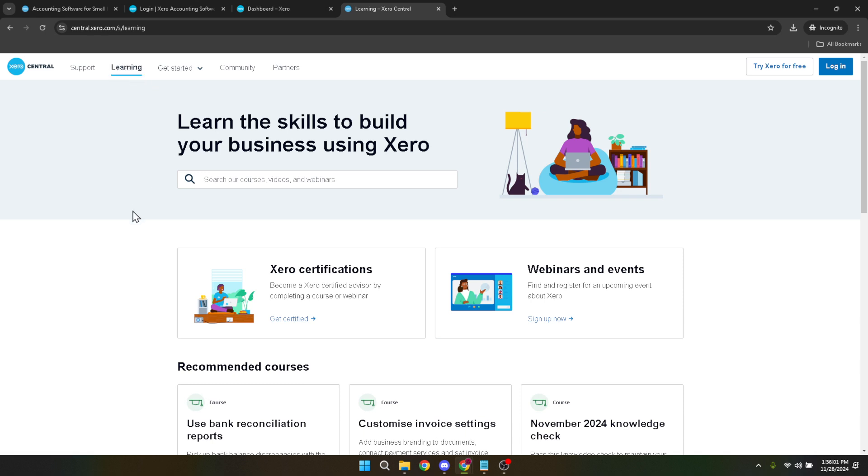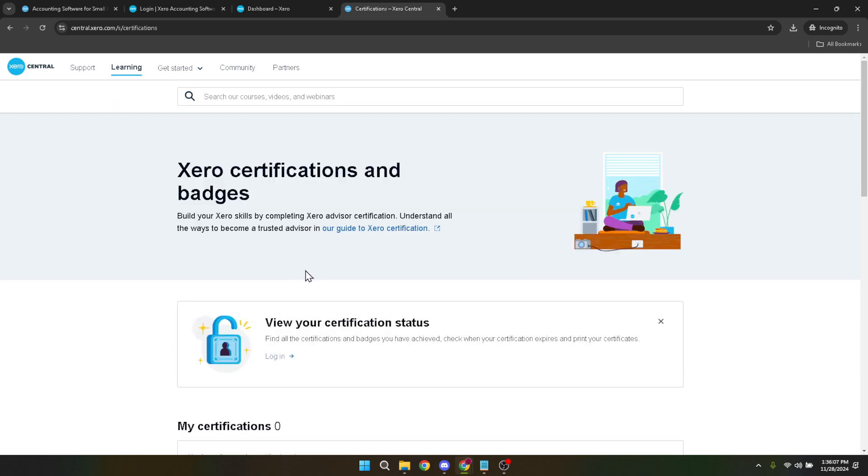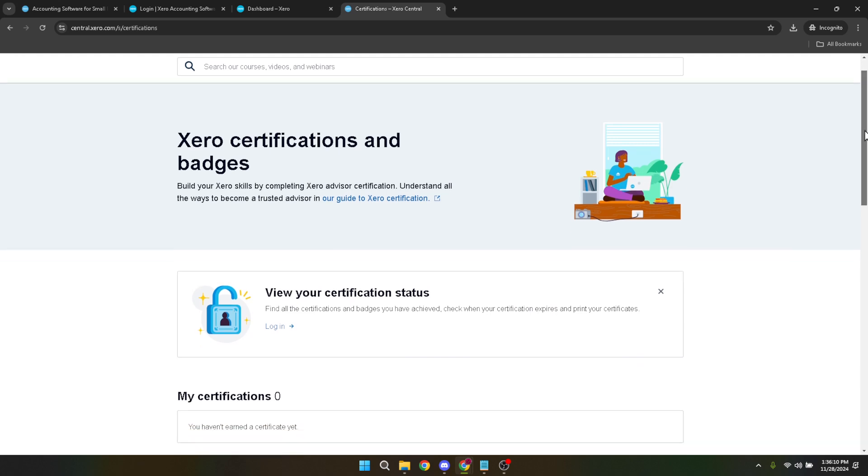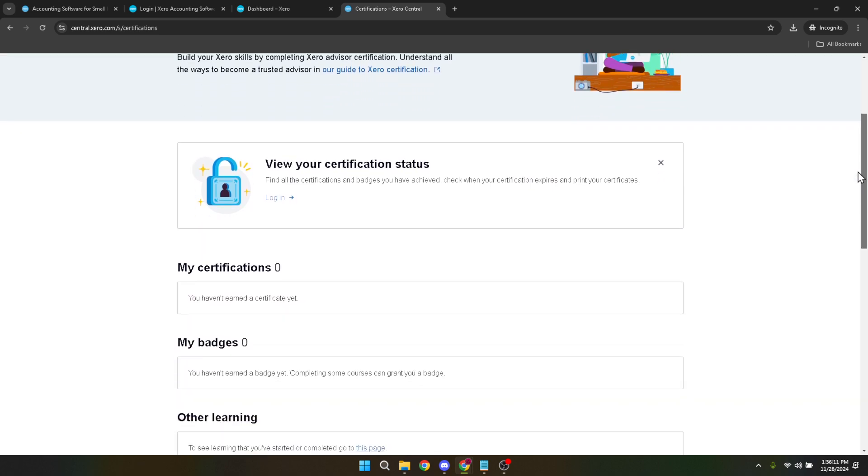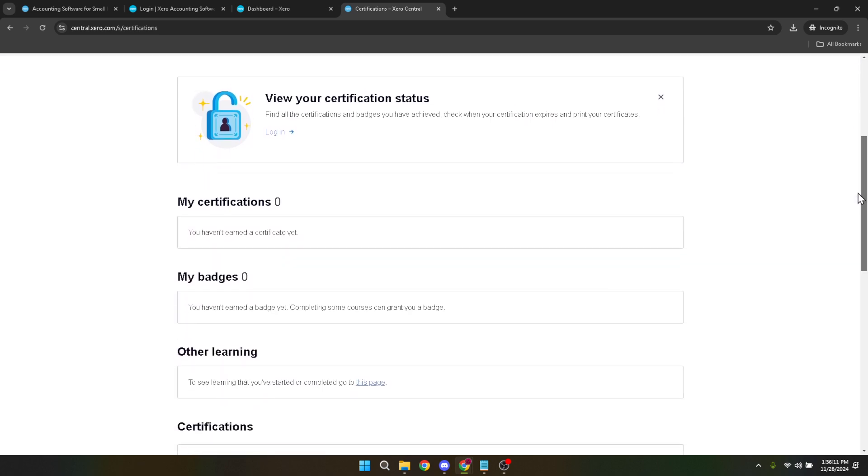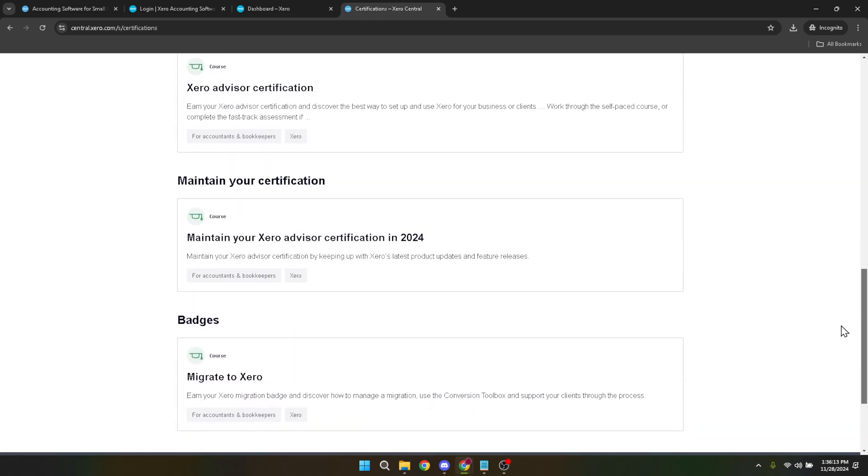Inside the learning section, you'll spot an option for Xero certifications. Clicking on this will take you a step closer to your goal. The certification page is essentially a hub for all Xero certifications available, including but not limited to Xero payroll certification. It allows you to browse and choose the specific certification that aligns with your professional objectives or interests.